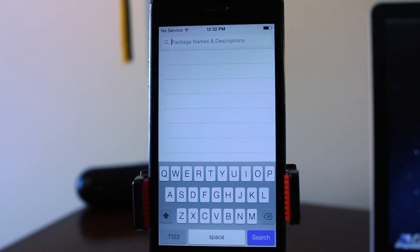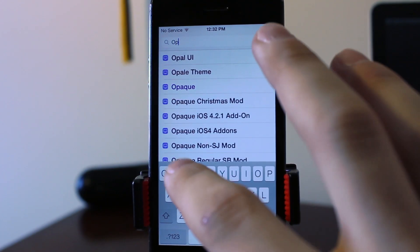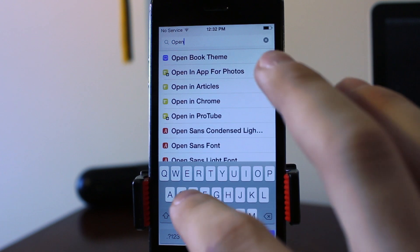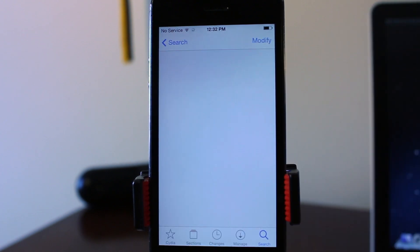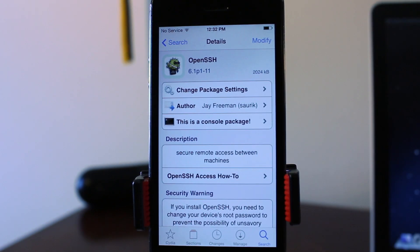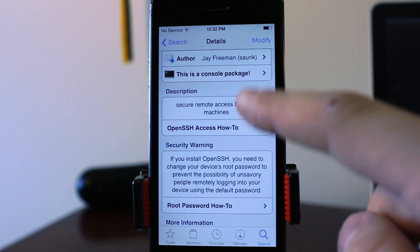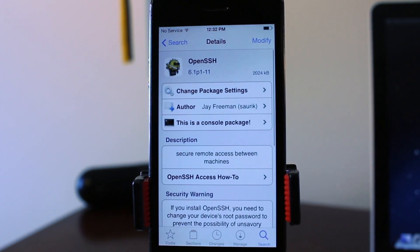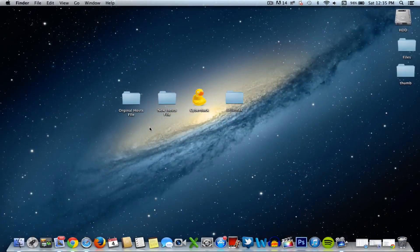So to begin this, we first will be needing OpenSSH, which is a tweak or a program within Cydia that allows our computer to communicate with our iPhone and allows us to transfer the host file via our internet.